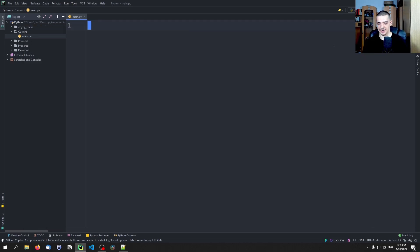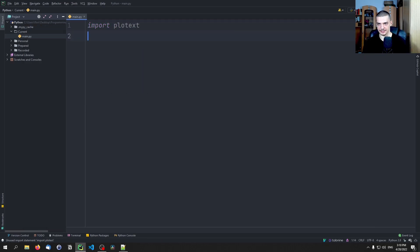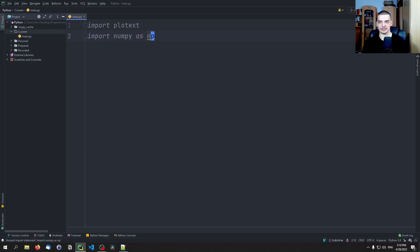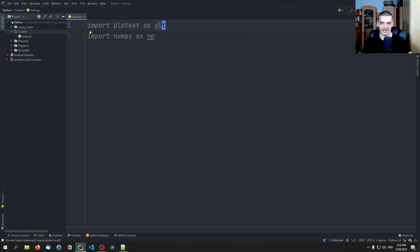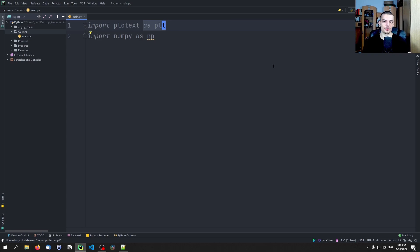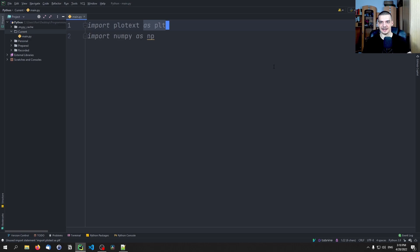And then we can just import plotext and import NumPy as np. Now, regarding the alias, in the documentation they use the alias PLT, which I'm not really comfortable with because PLT is the alias for matplotlib.pyplot. Even though plotext has a very similar functionality and very similar function names and parameters and all that, I would still not call it PLT.